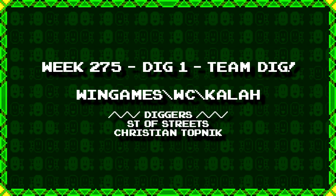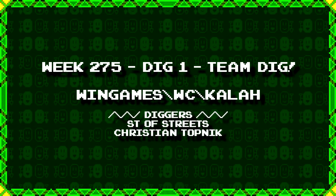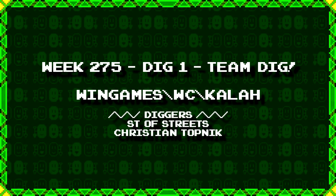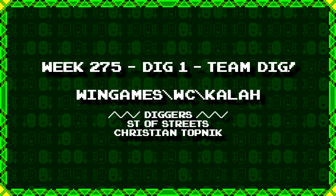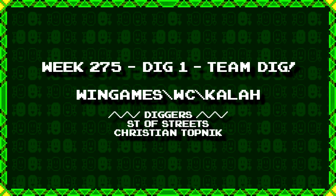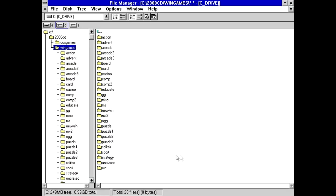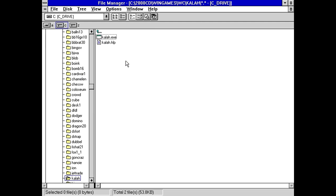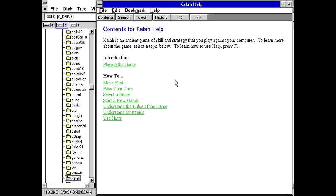First up we have a team dig from Saint of Streets and Christian Topnik: wingames backslash wc backslash kala. So for some reason a part of me feels like maybe we've played something like this before? I'm looking for kala. There it is. Help file and a very small executable. The executable is 40 kilobytes. Kala is an ancient game of skill and strategy that you play against your computer.